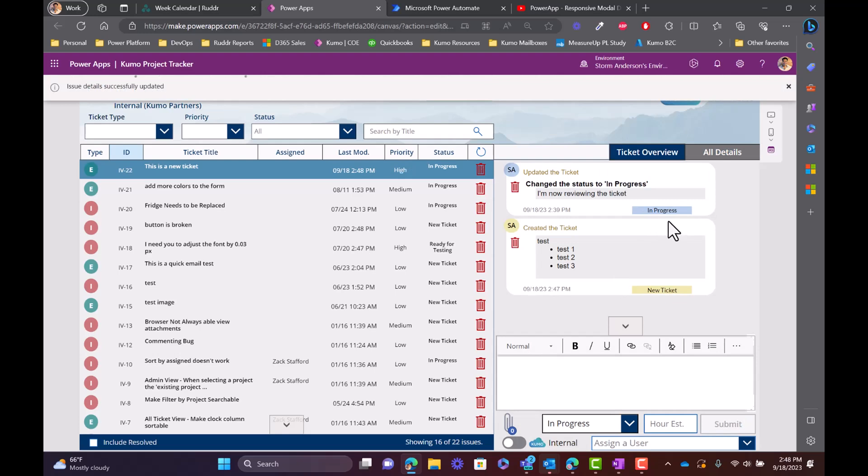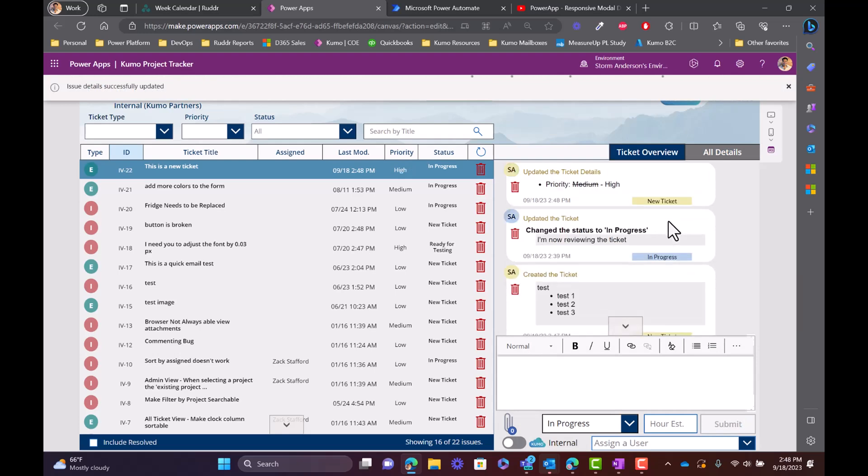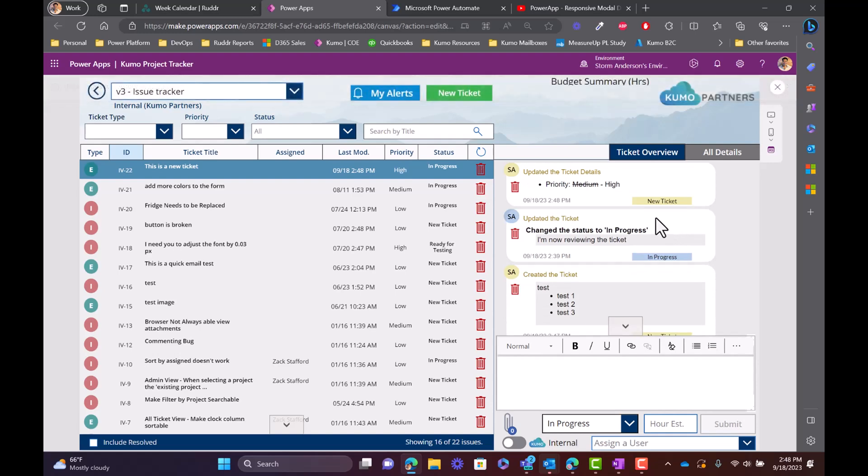It's taking all of this manual work out of what we would need to do in the Excel file to actually update that value. Instead, we can have some of these automations actually help us track more information without having to do more work.